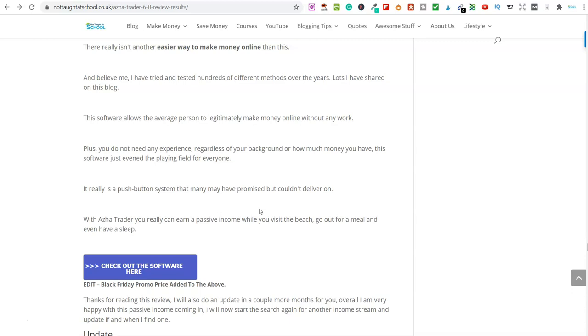So, you do not need account management to make money with this. The account management is if you literally don't want to touch absolutely any of it, if you don't want to go into the software and add in your own pairs or remove them, then the guys will do that for you. But it does come at a cost of $200 a month.